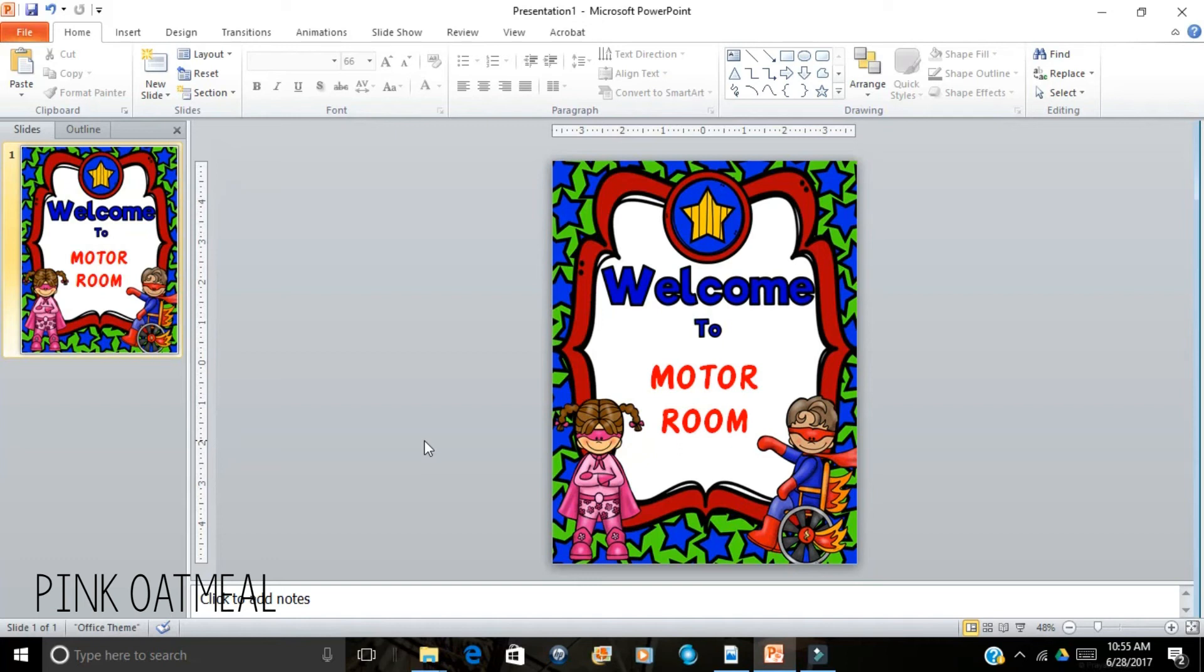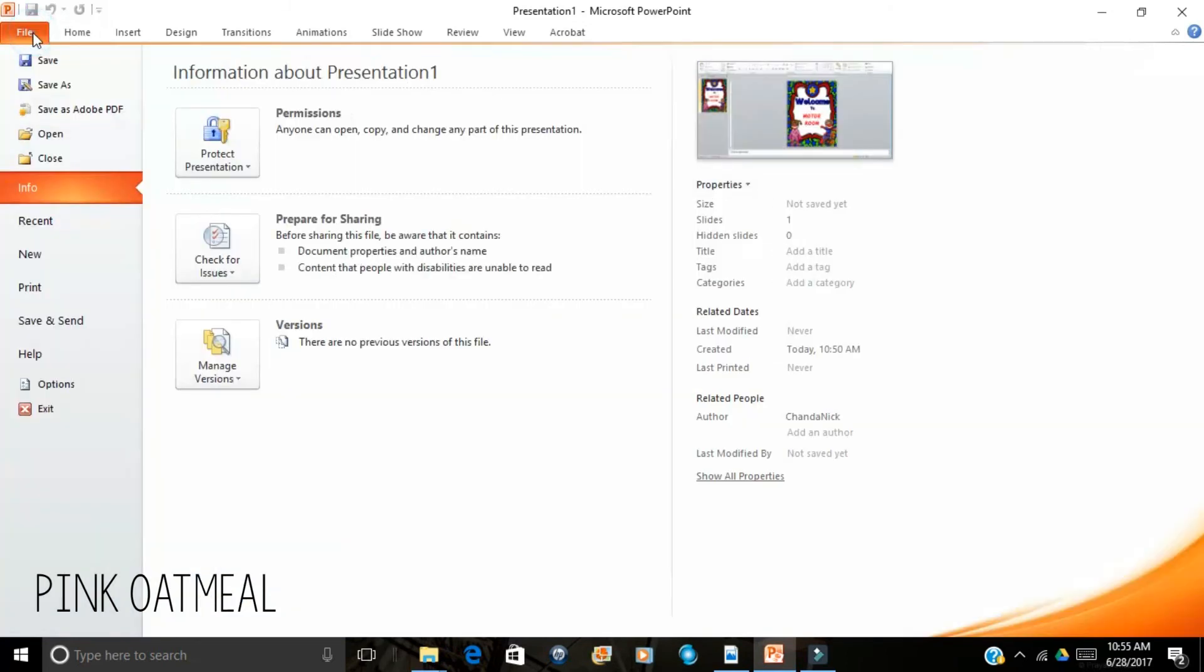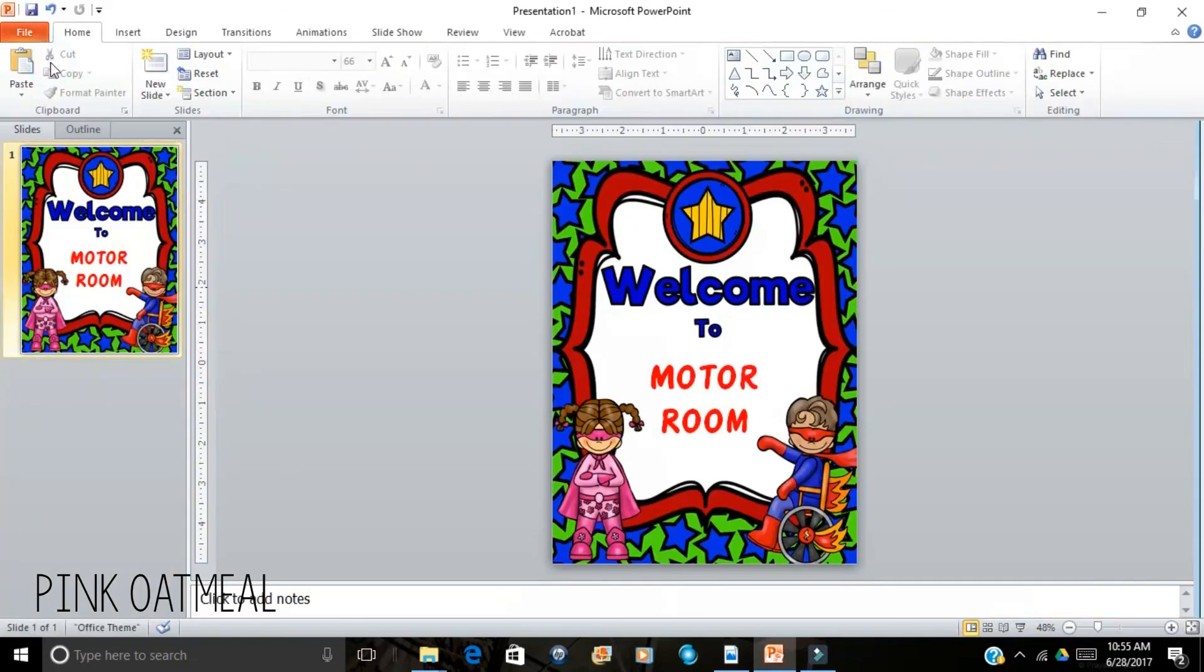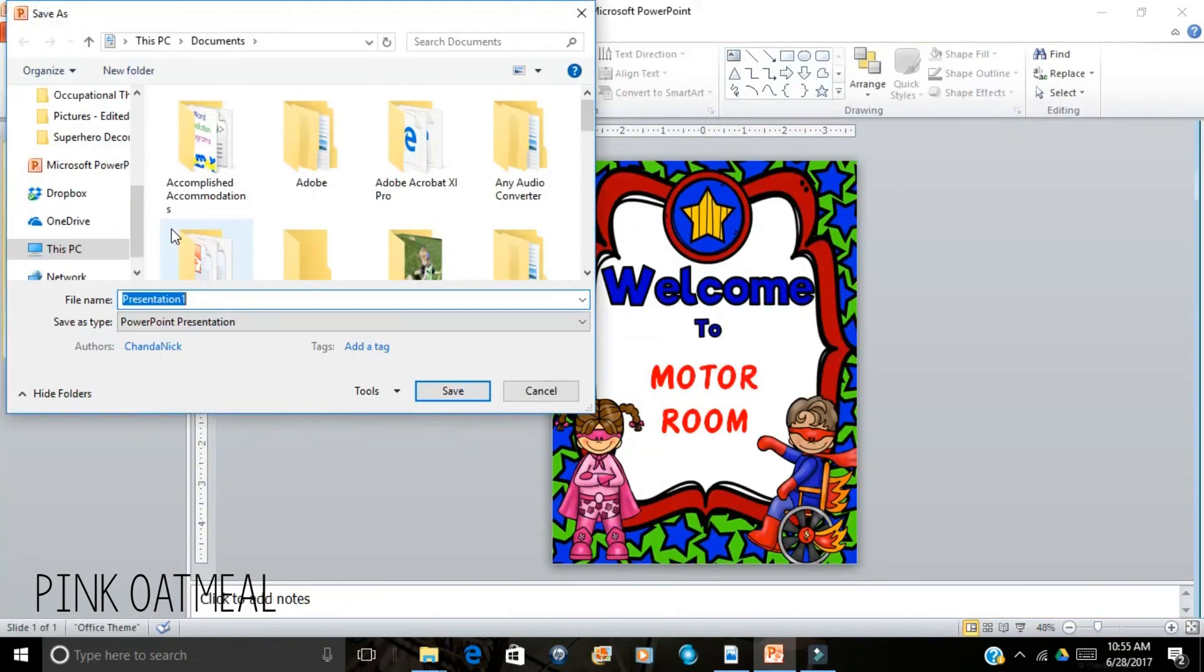And when you're all done with that you would just go ahead and save it. So, here you go.